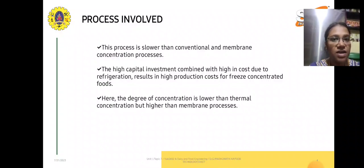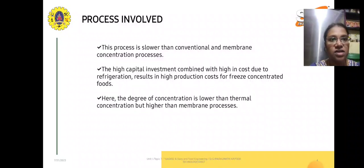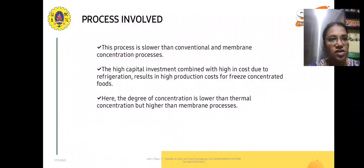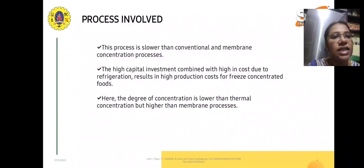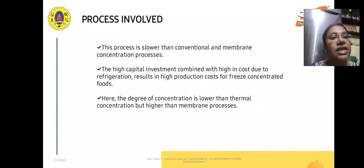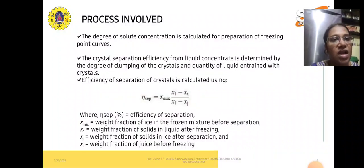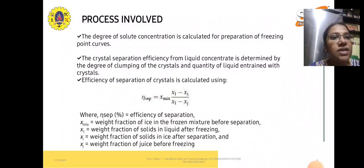The process is much slower than conventional and membrane concentration, and high capital investment is needed, combined with high cost due to refrigeration, resulting in high production cost for freeze concentrated foods. The degree of solute concentration is much lower than thermal concentration but slightly higher than membrane concentration.